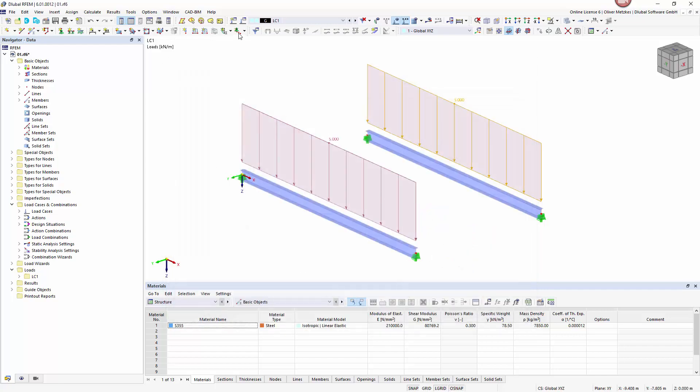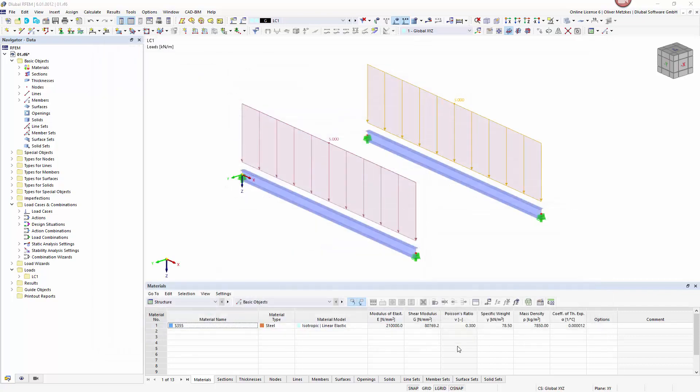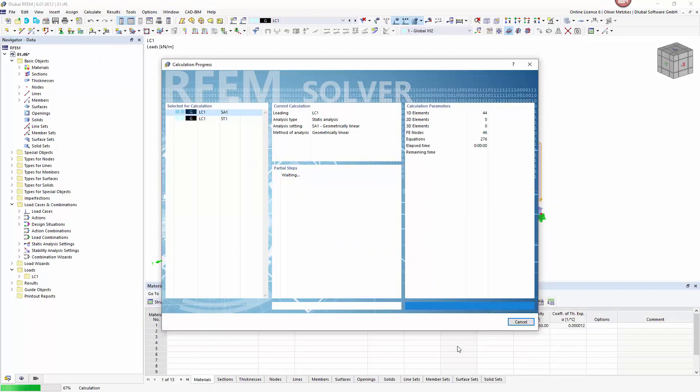To activate the stability analysis I activate the checkbox Calculate Critical Load in the load case. After the calculation we will get mode shapes and corresponding load amplifiers.